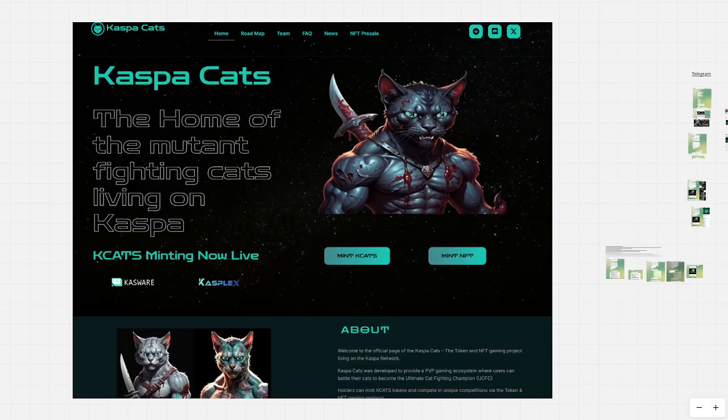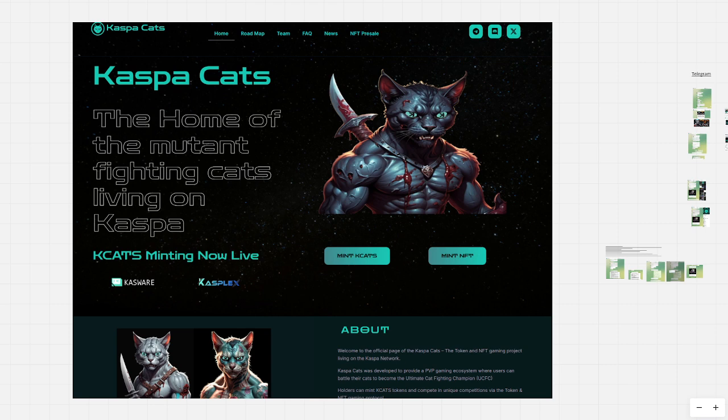With the Caspa KRC20 protocol going live in a few days, coming Sunday, it is time to talk about some meme coins and other projects. Today I am going to talk about the Caspa CATS meme coin.